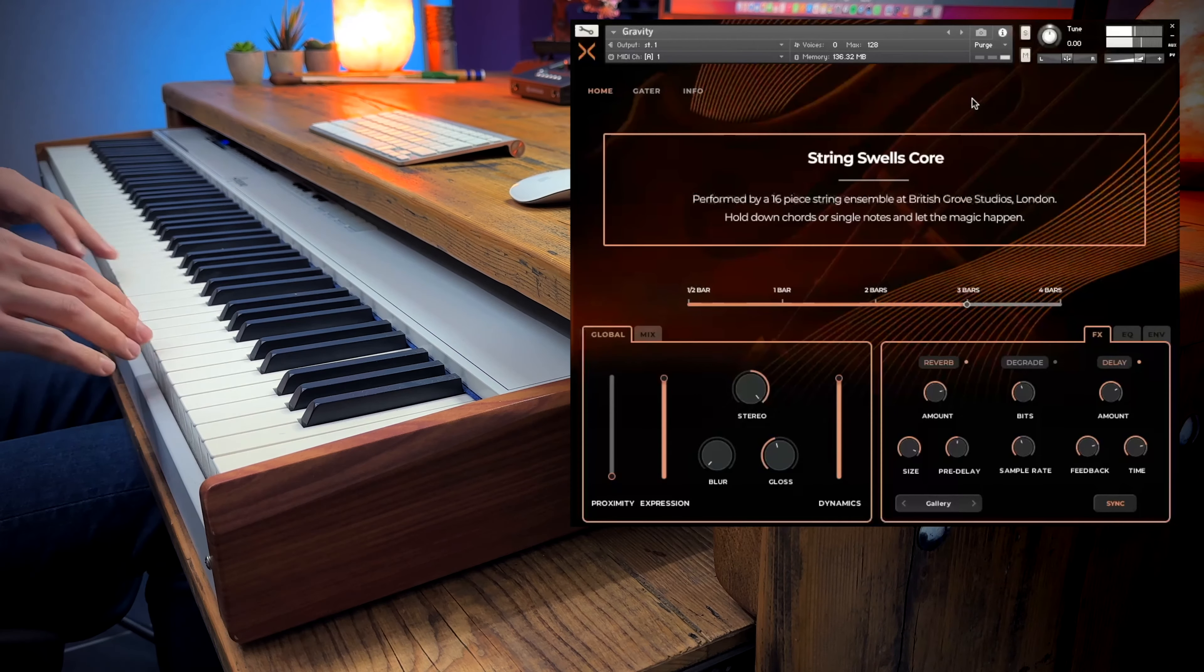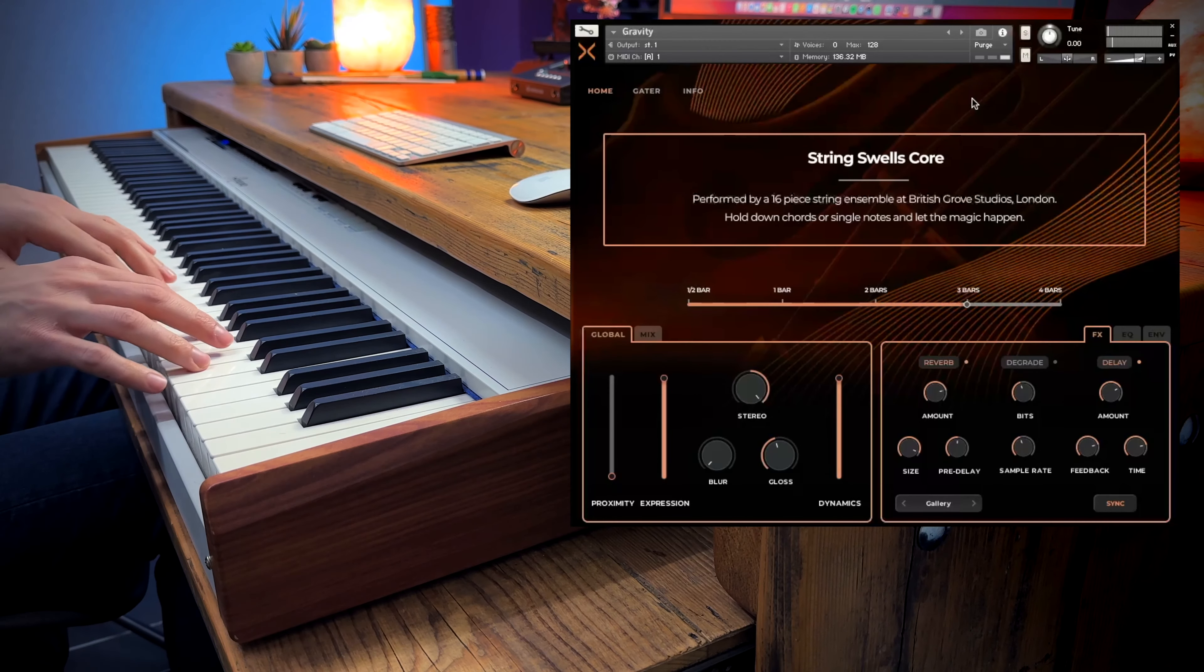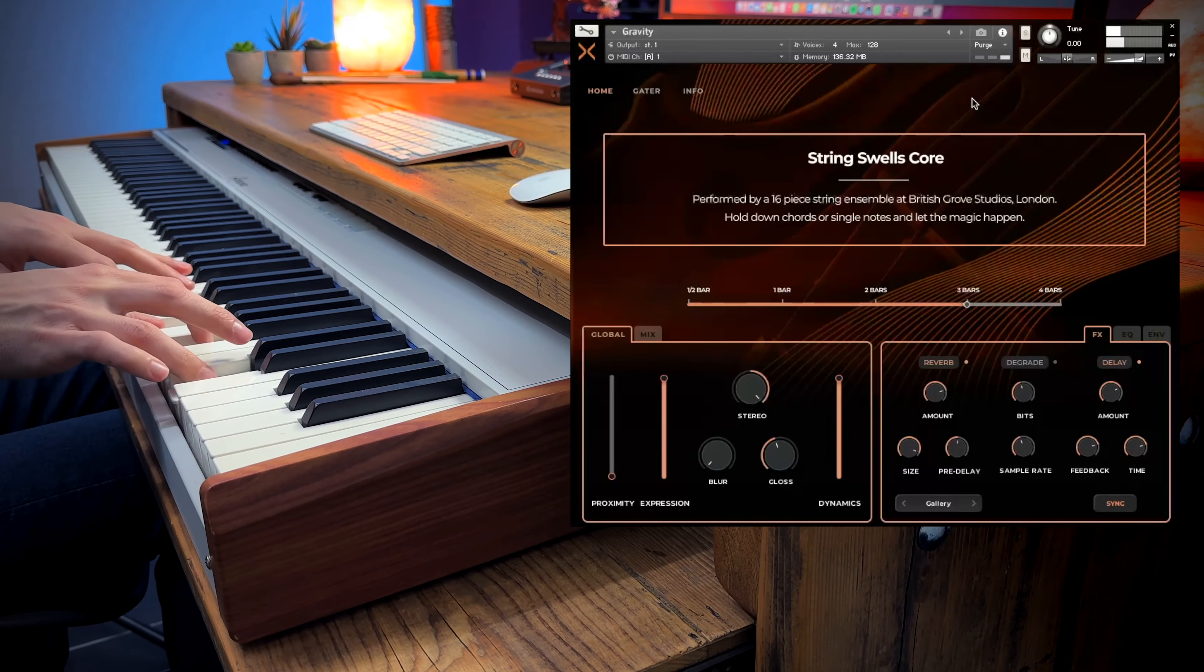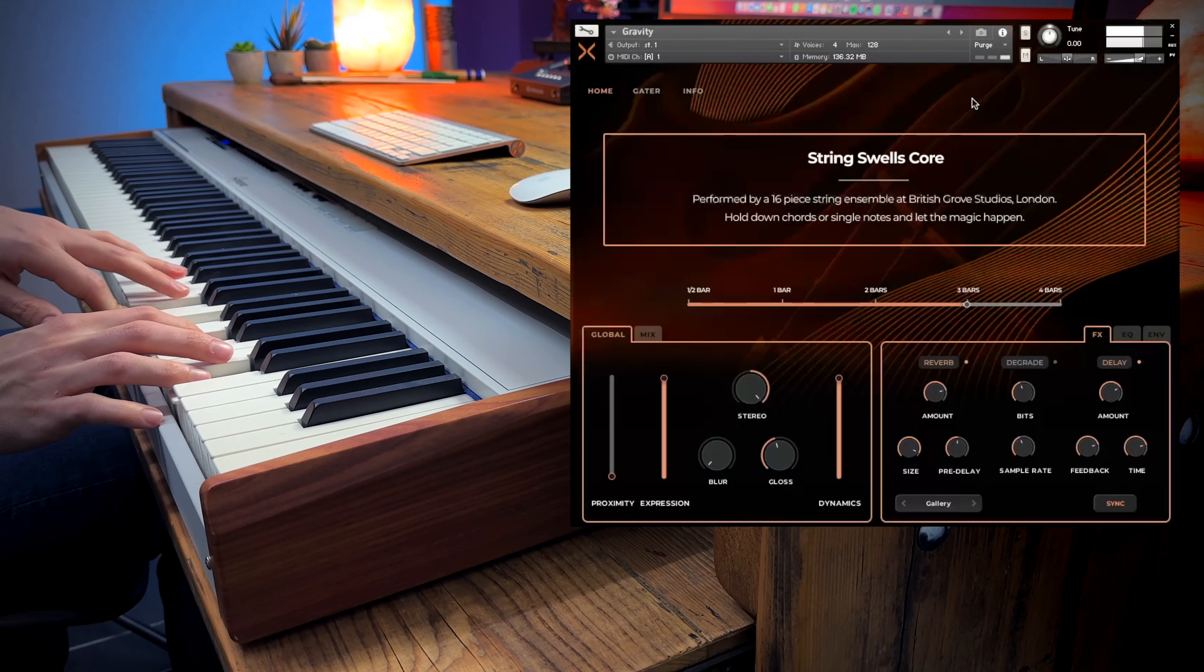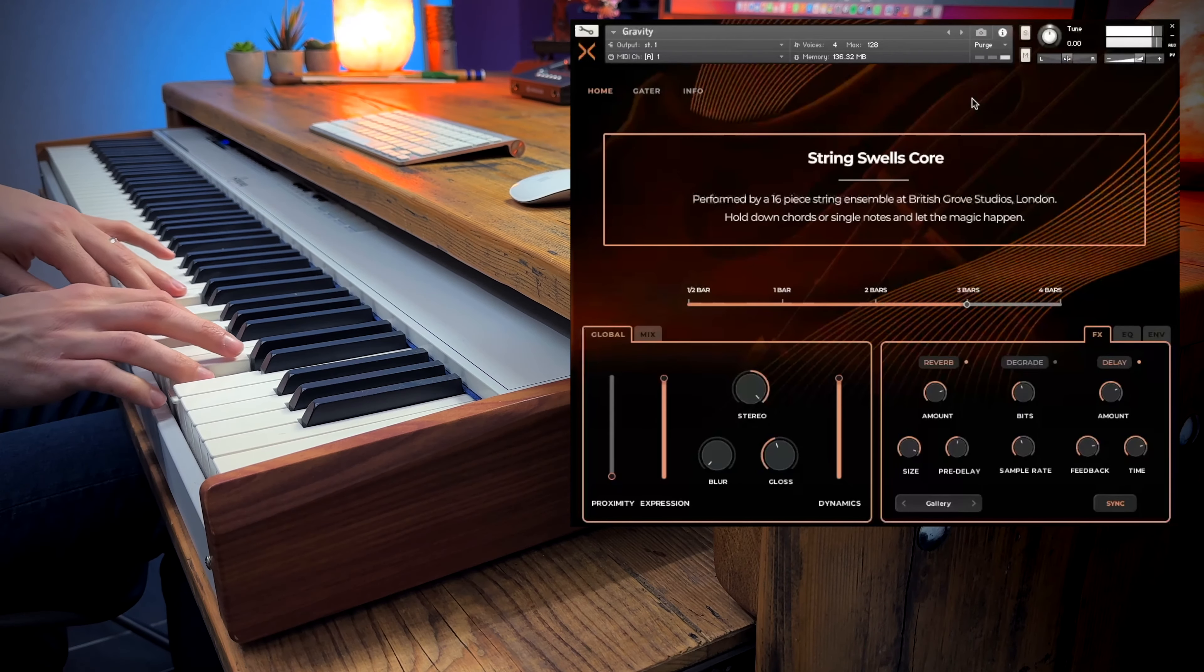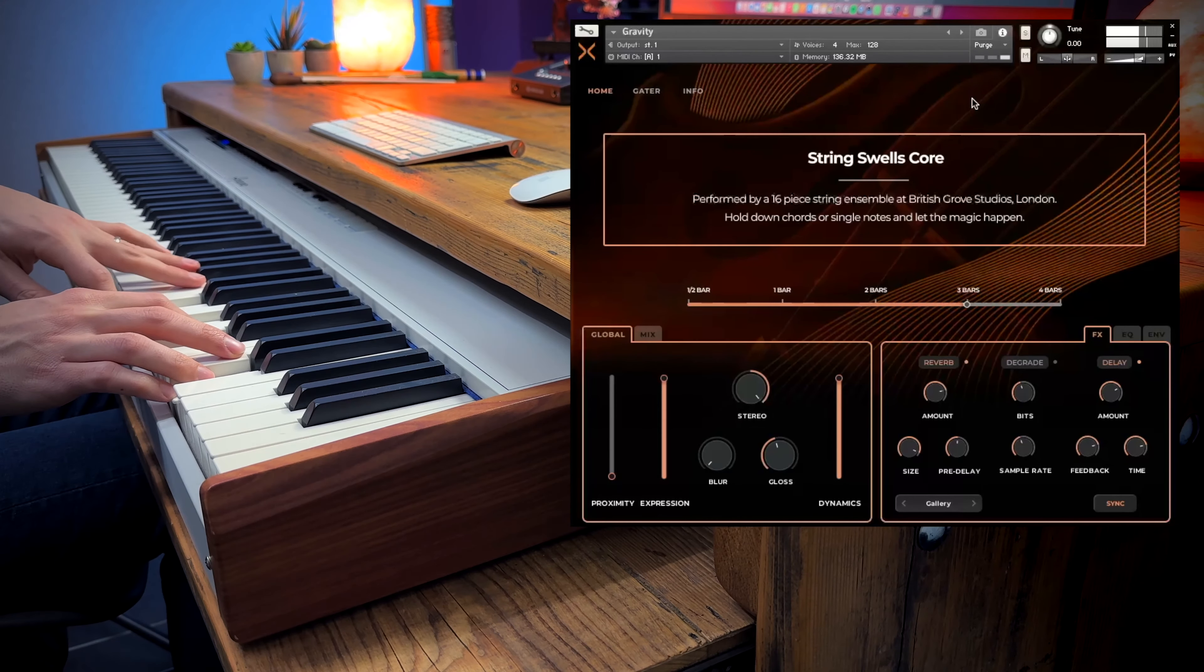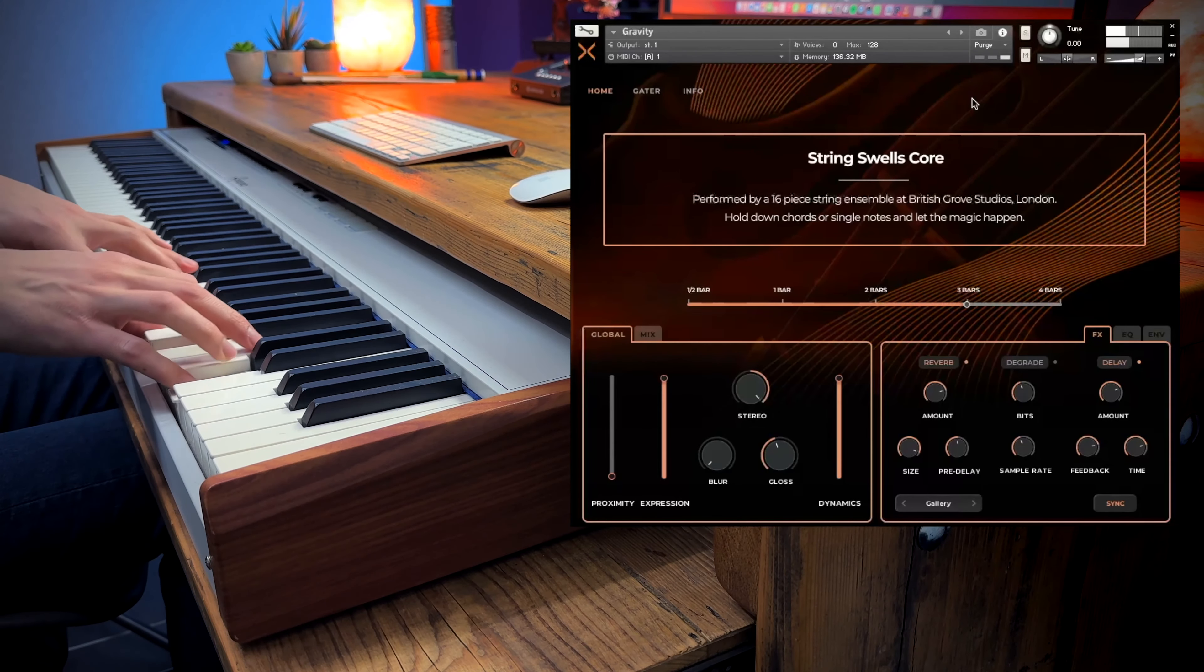It's very powerful. (music playing) It's very delicate. (music playing)